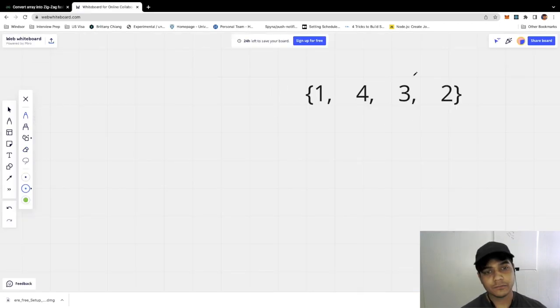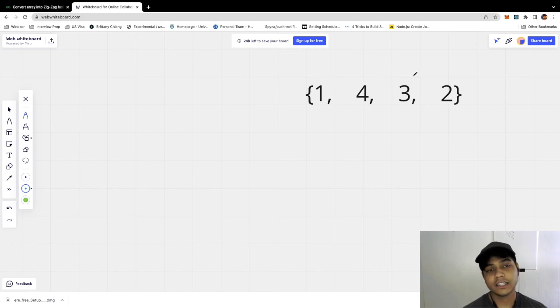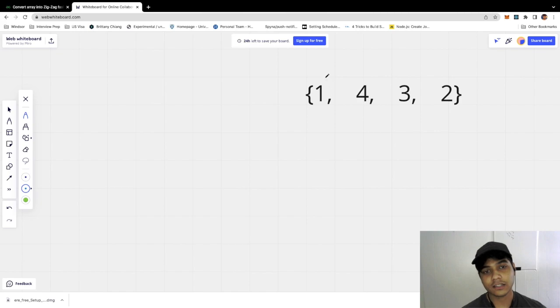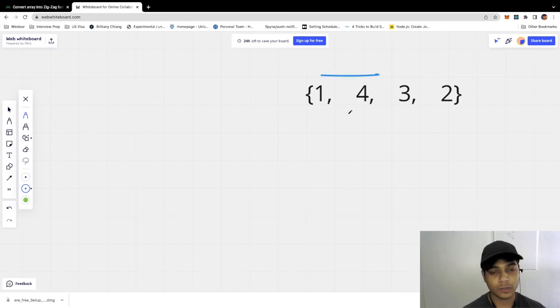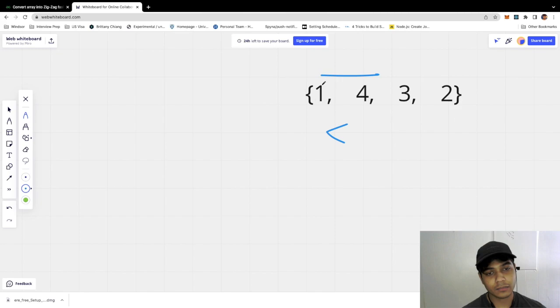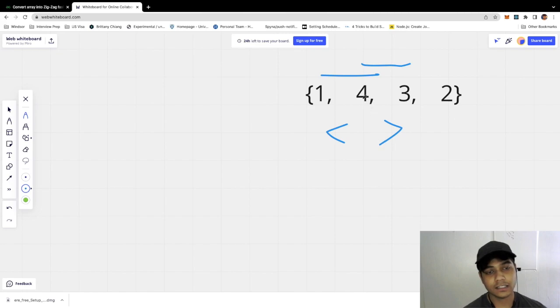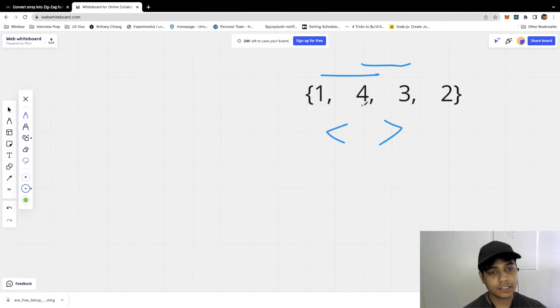So we've been given an array 1, 4, 3, 2. The idea is to convert this array into a specific formation such that the first two pair of elements are in a way such that the first element in the pair is lesser than the second element. And the next two elements in the array are such that the element here is greater than the element here.